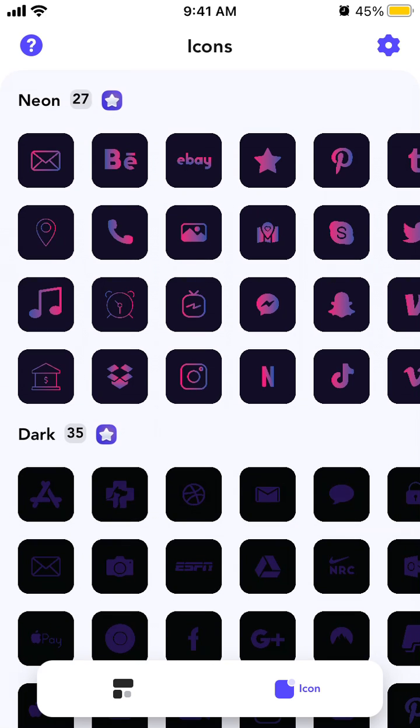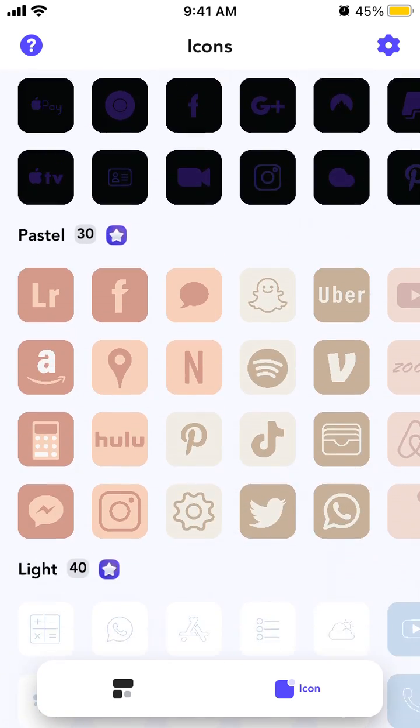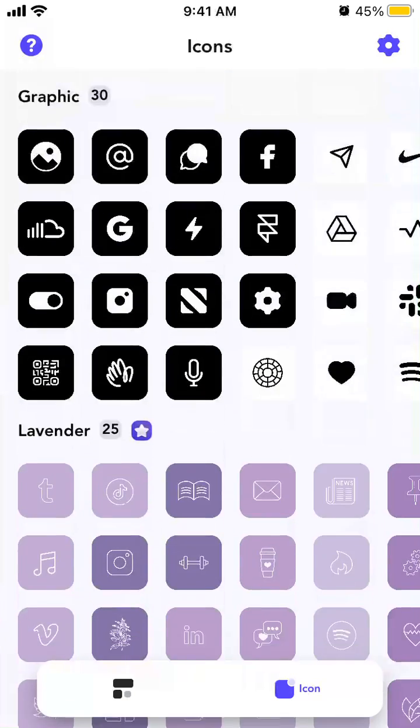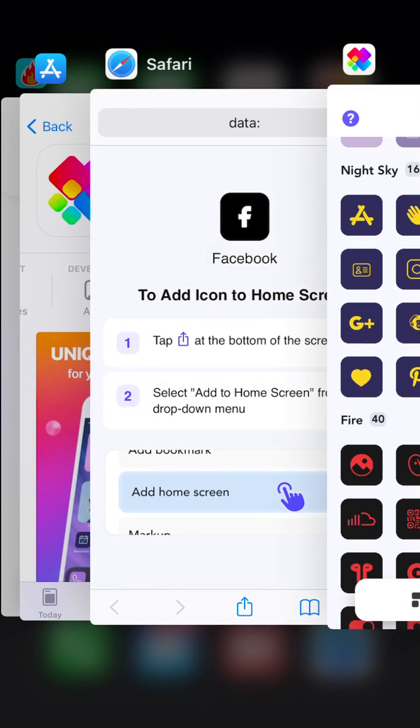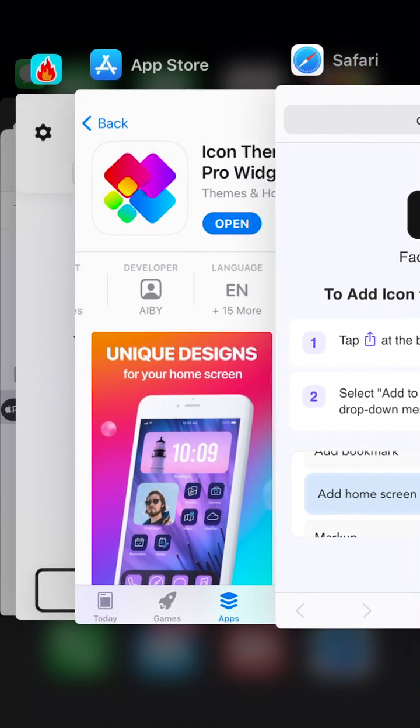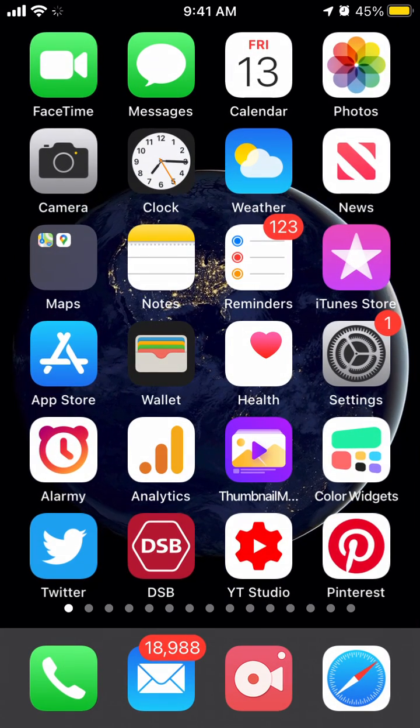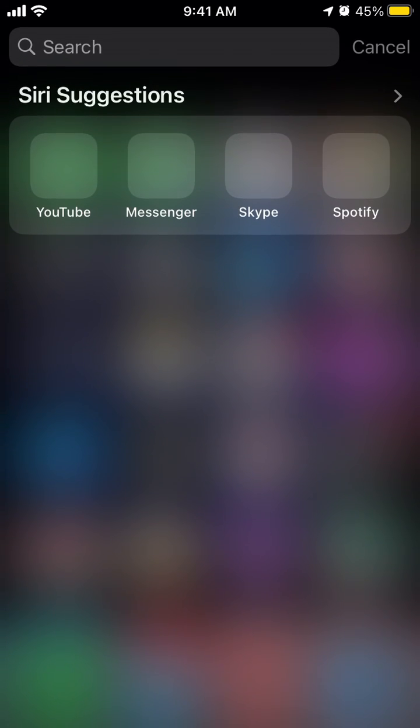Hello everyone. So how to install custom icons with ProWidget. Here is the IconsThemer ProWidget, which I just closed.